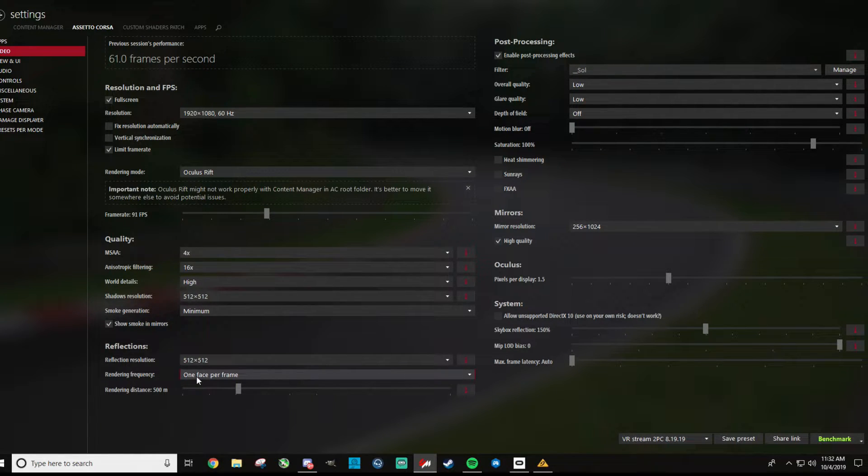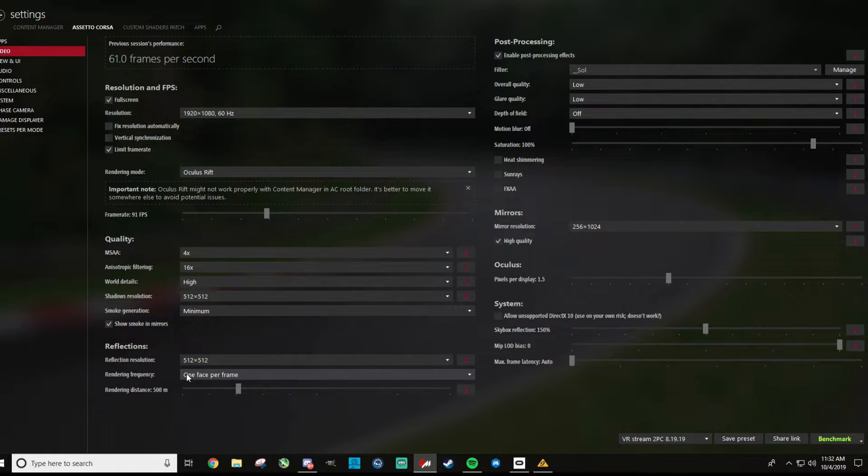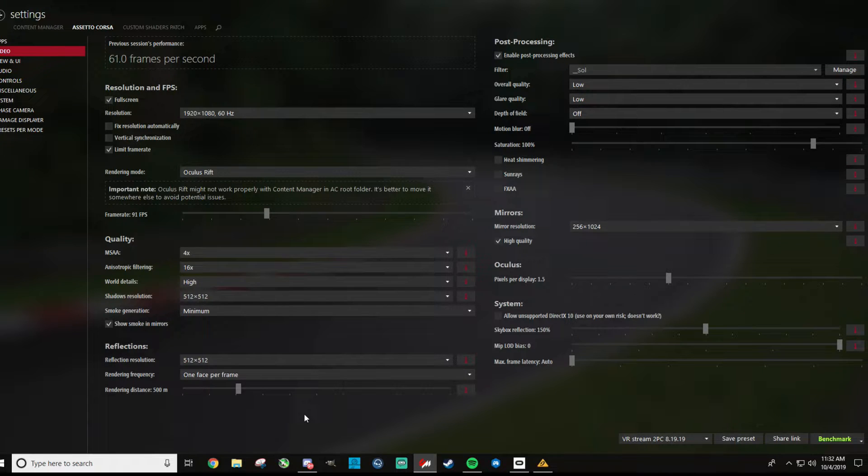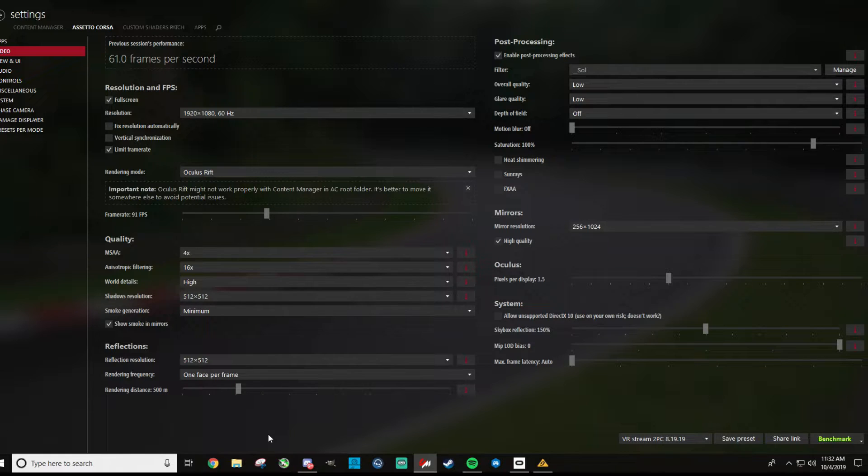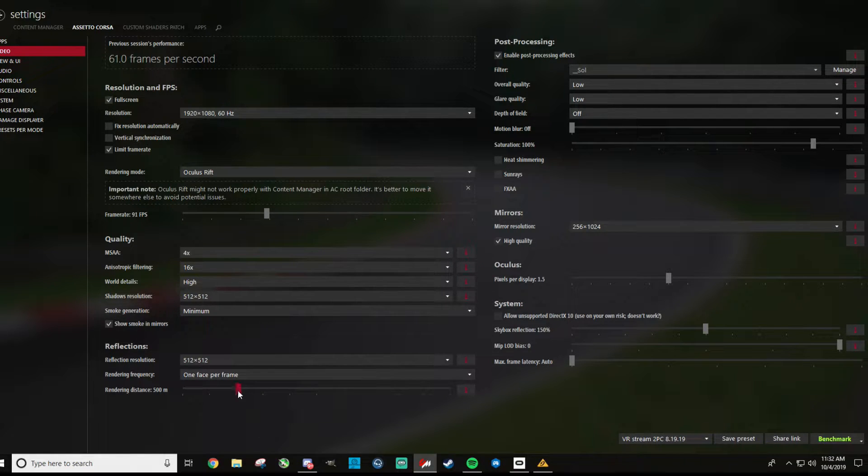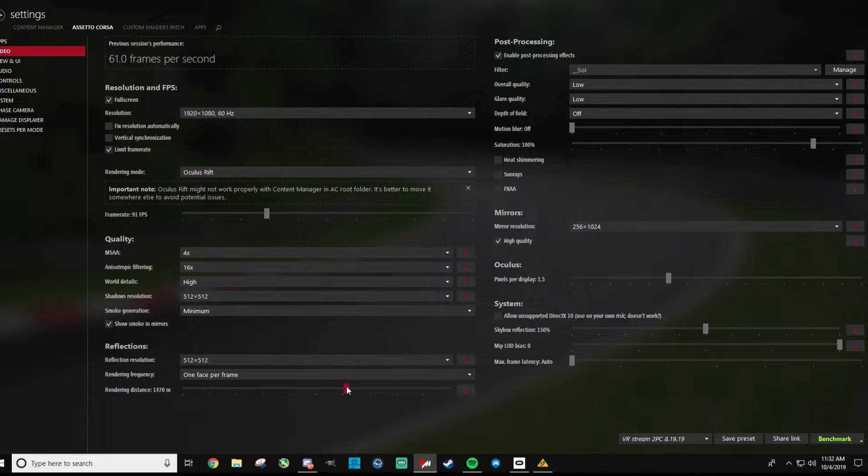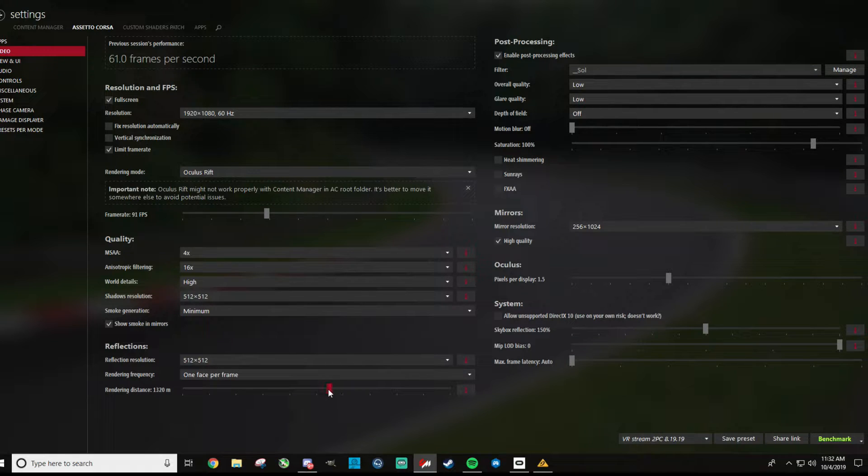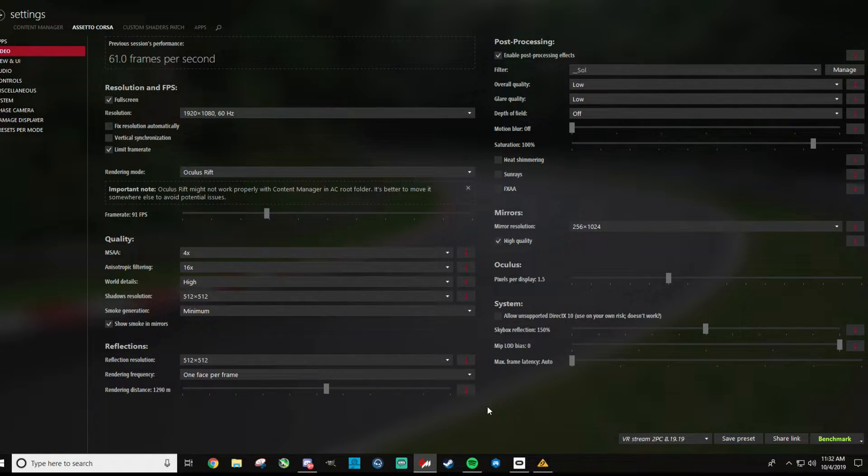There's not really a great explanation here on what that is, but I believe that has to do with how many times the reflection is updated, and you'd think that doing that more would take a lot more GPU resources. For rendering distance, I'm not sure why this is on 500, I usually crank this one up to about 1200 or so. It doesn't seem to impact performance all that much, and you won't get the weird shadow casting kind of stuff going on, so we'll just set that to 1300 or close enough to it there.